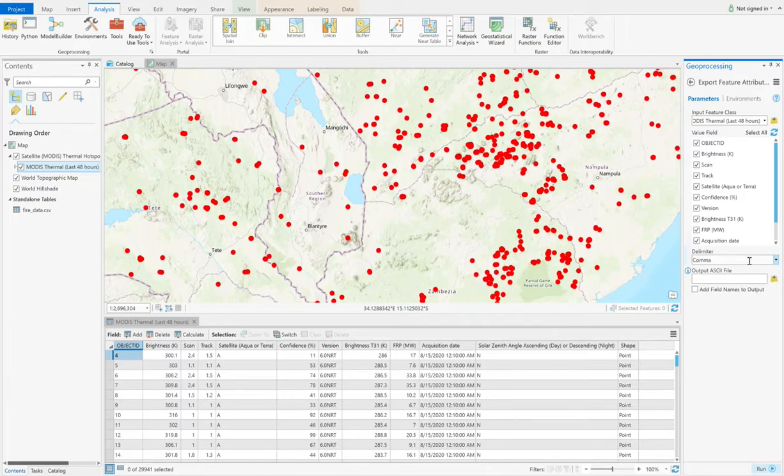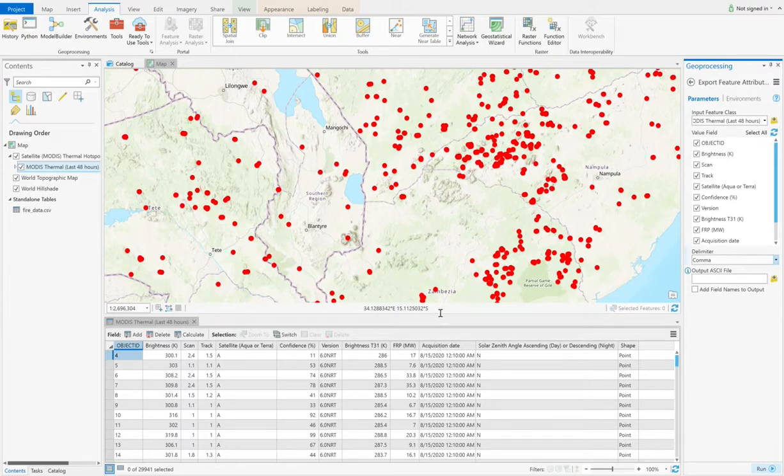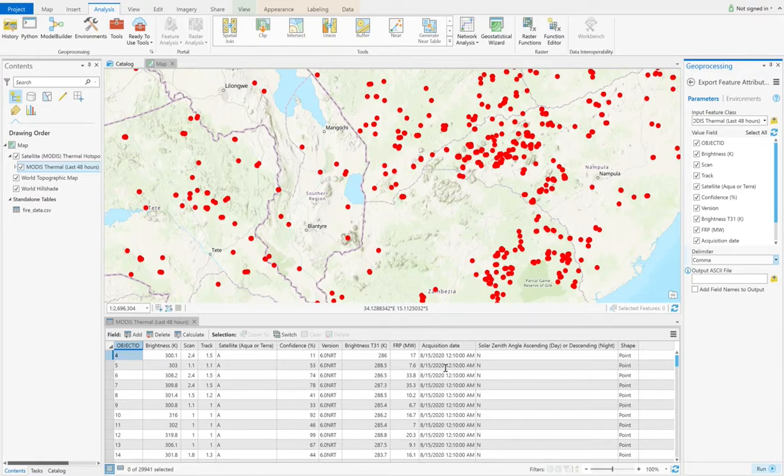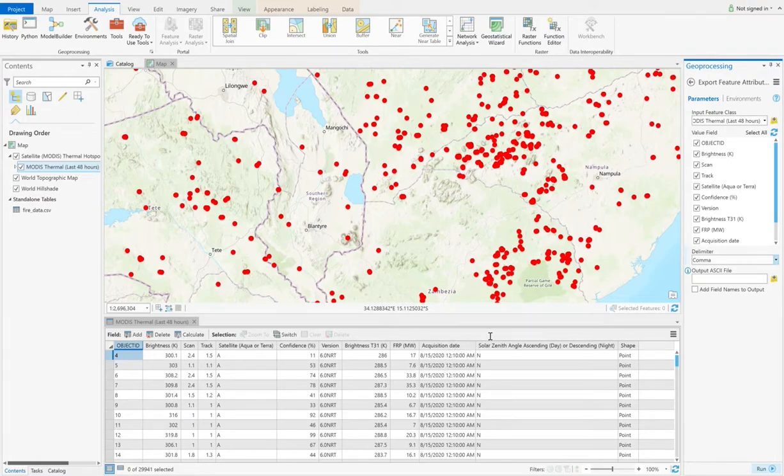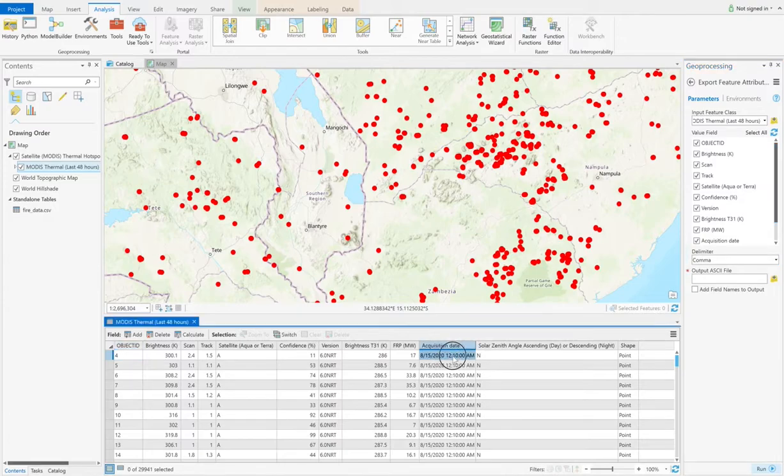If you choose space, it might have some problems, especially when the data, when the column, when the data in the column has space here. Because you use the space as the delimiter of each column, but maybe there is also spaces in one column. And then it might take,